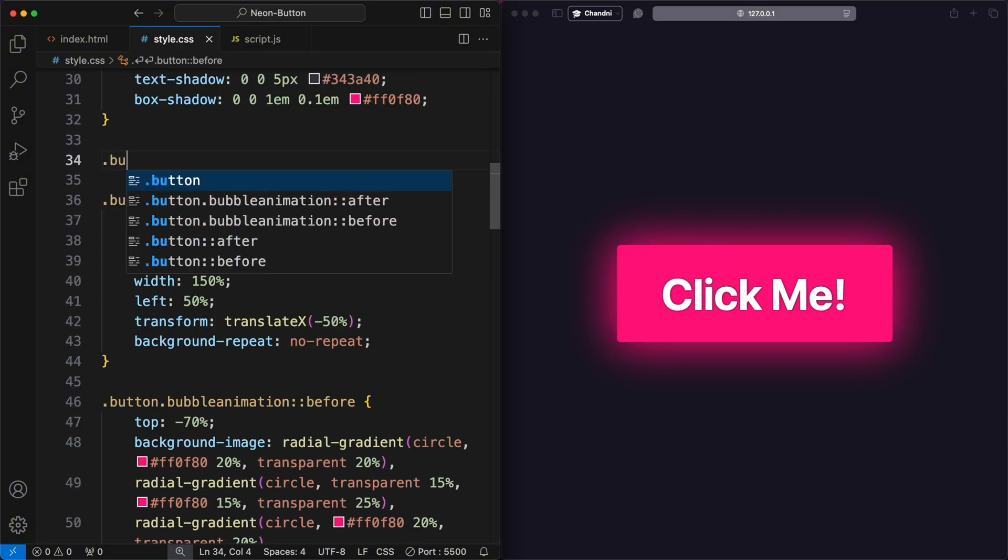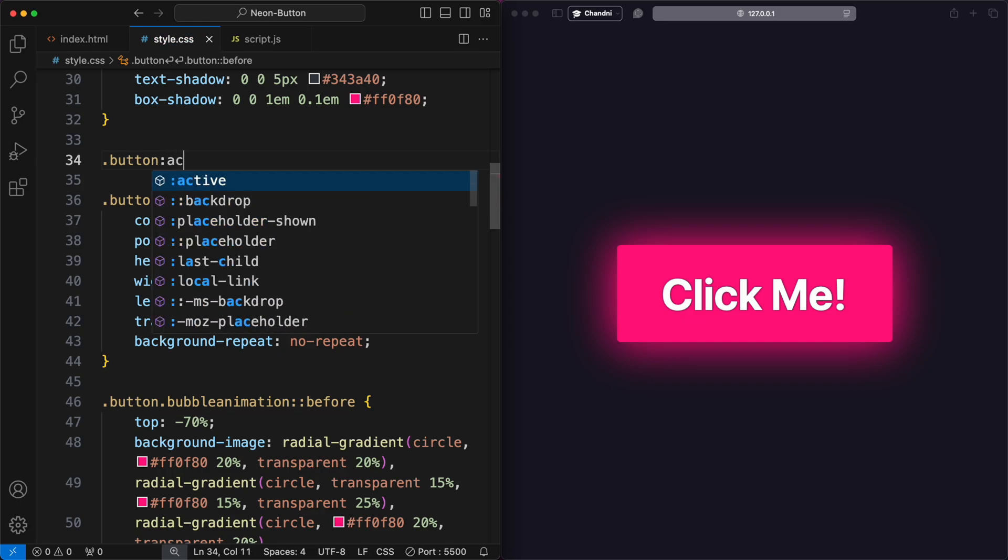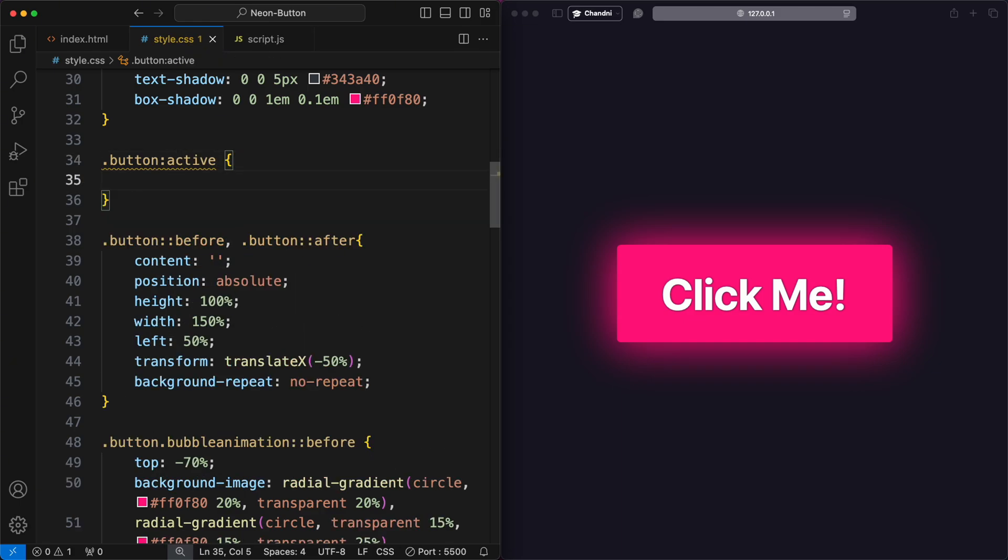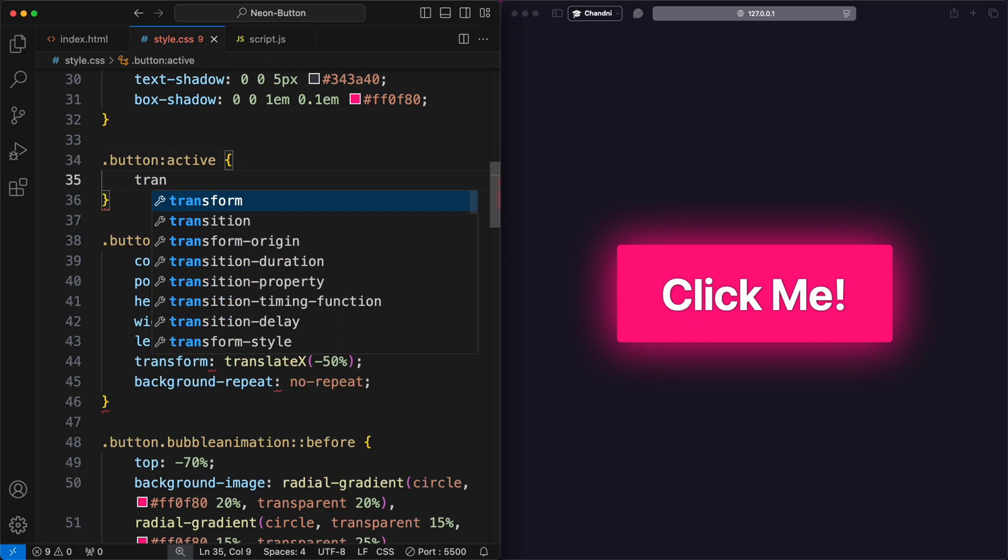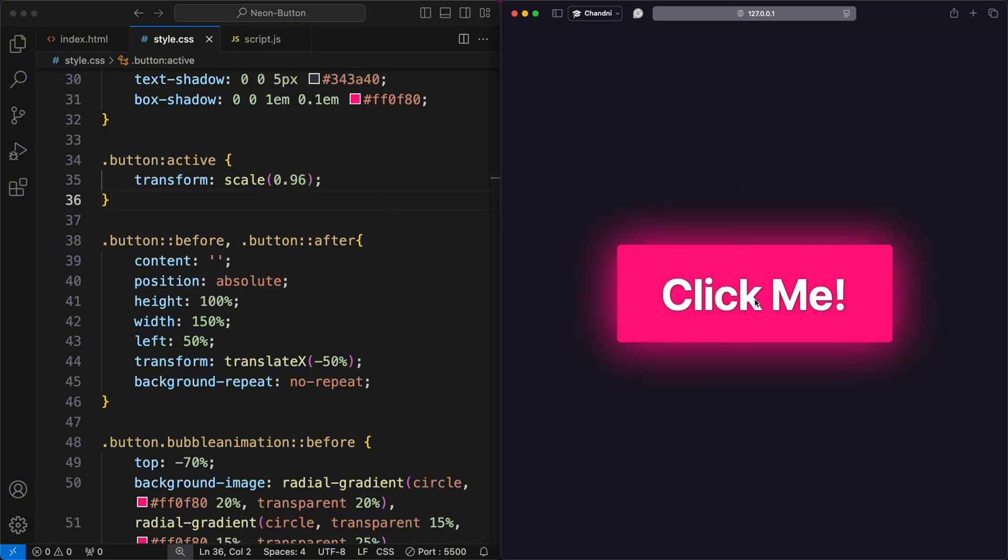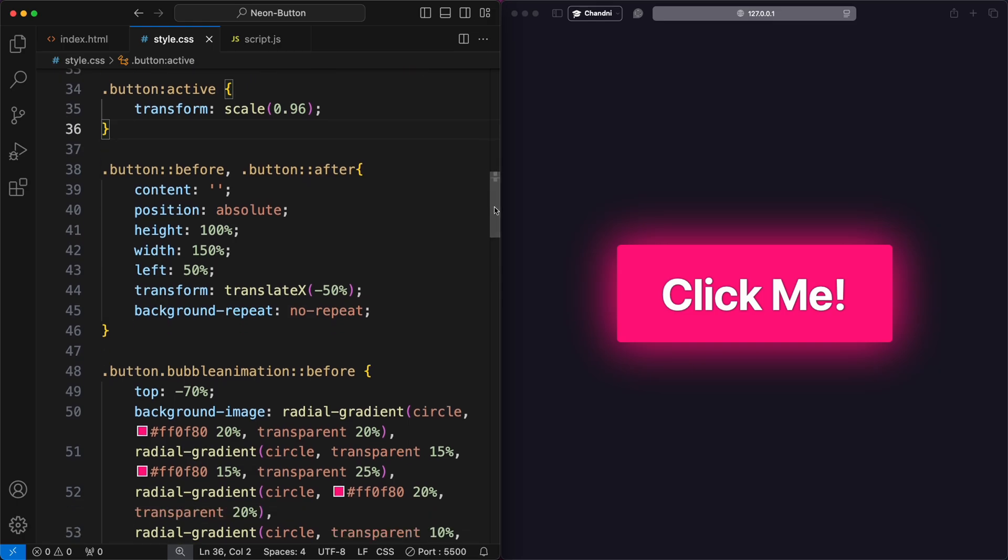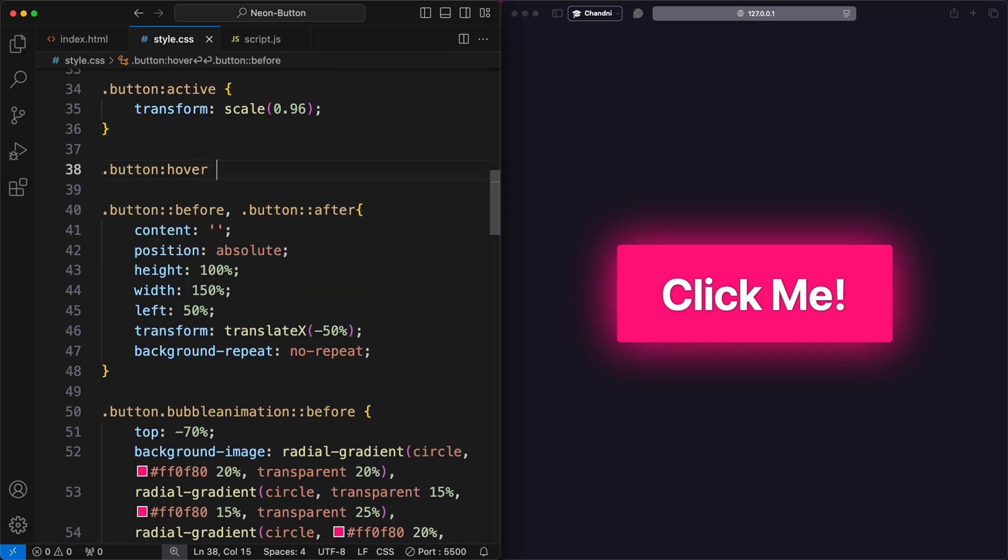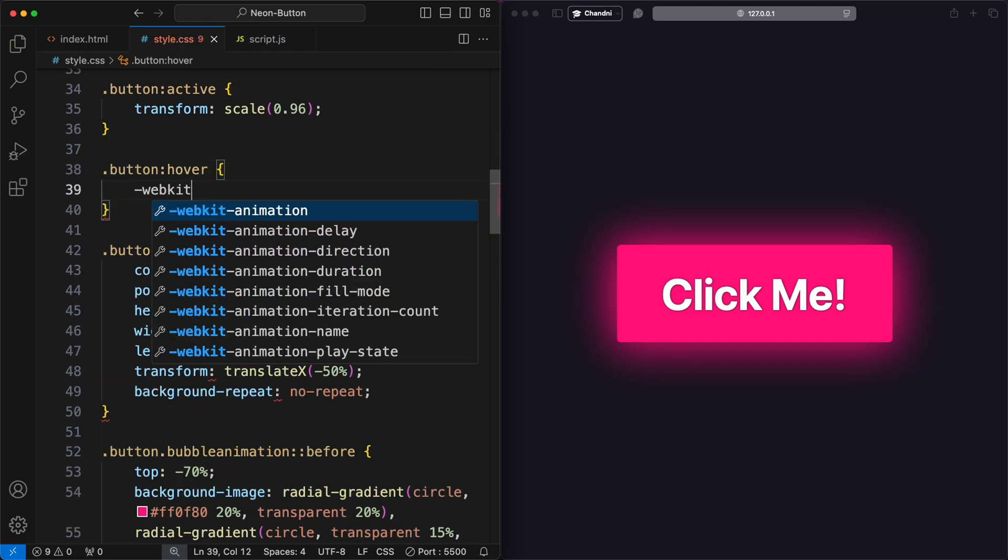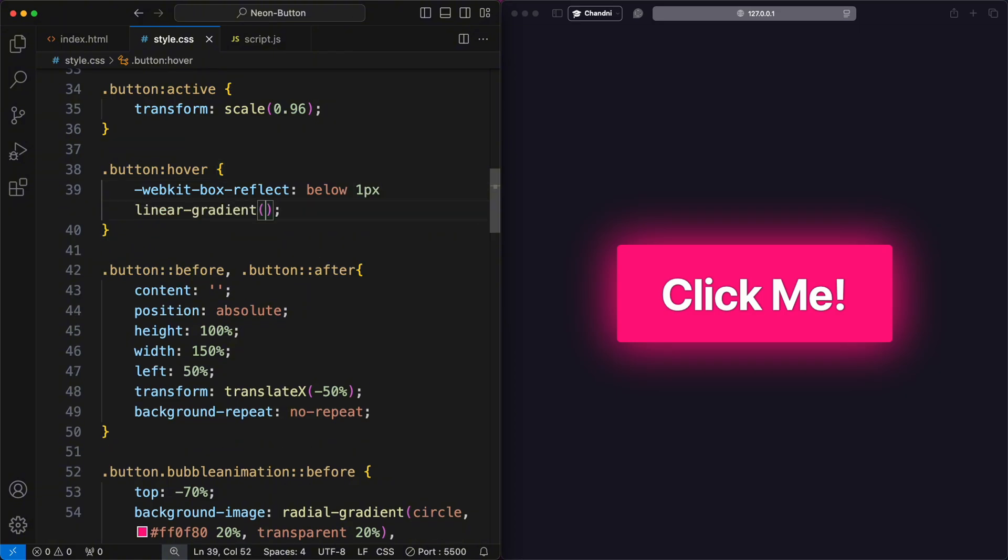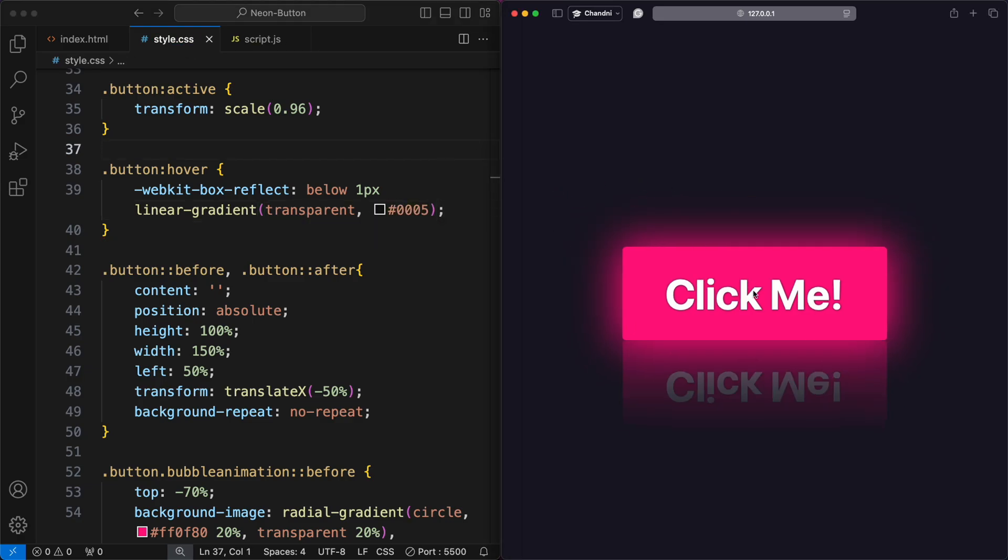Then I added styles for the button class to enhance its interactivity. When the button is active, clicked, it slightly scales down to 96% of its original size using the Transform Scale property. When the button is hovered over, a reflective effect is created below the button using WebKit Box Reflect below 1 pixel linear gradient, which adds a subtle gradient reflection.